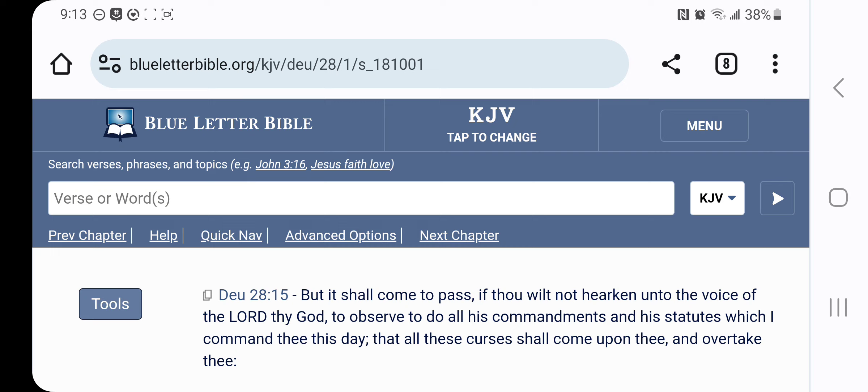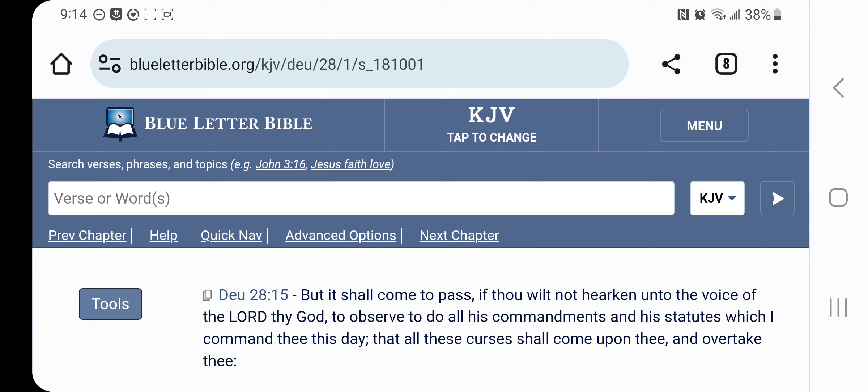Deuteronomy 28:15 says, But it shall come to pass, if thou will not hearken unto the voice of the Lord thy God, to observe, to do all his commandments and his statutes, which I command thee this day, that all these curses shall come upon thee and overtake thee. And obviously, we went off, we didn't observe all the commandments. We broke the commandments. And this is one of the curses, that we would be scattered.